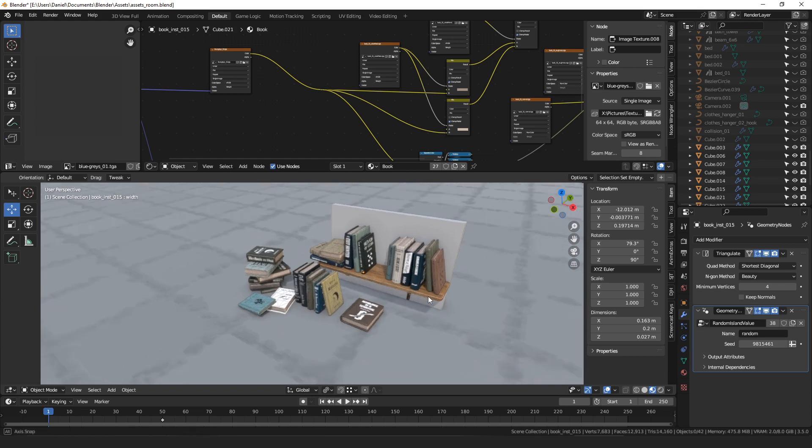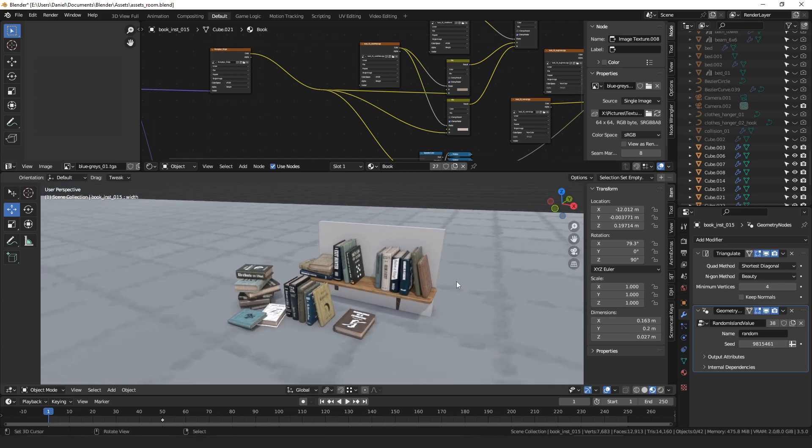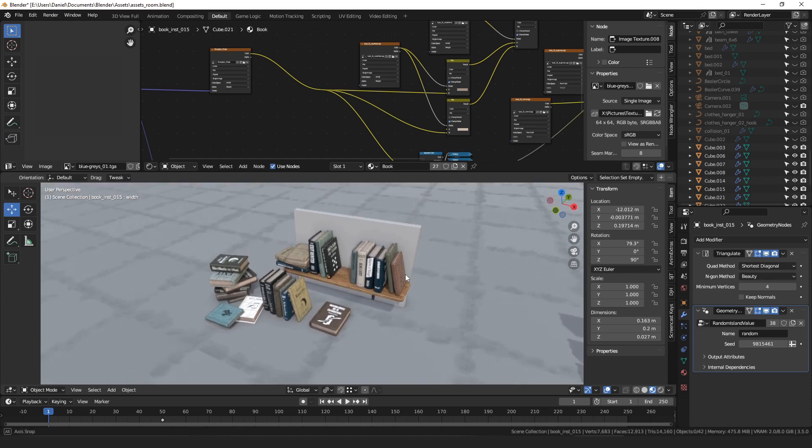And today I wanted to do something a little bit different from all the geometry node stuff, and talk about variation in Blender, and specifically about color variation. And not just Blender, actually. I'm going to do it in Blender, but this method can be applied in a shader in Unity or something as well.